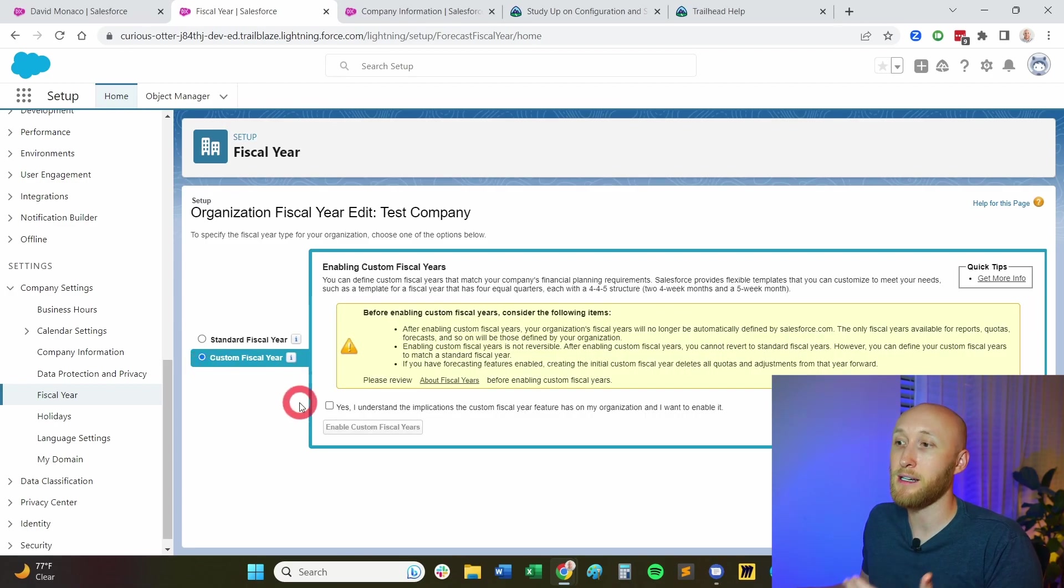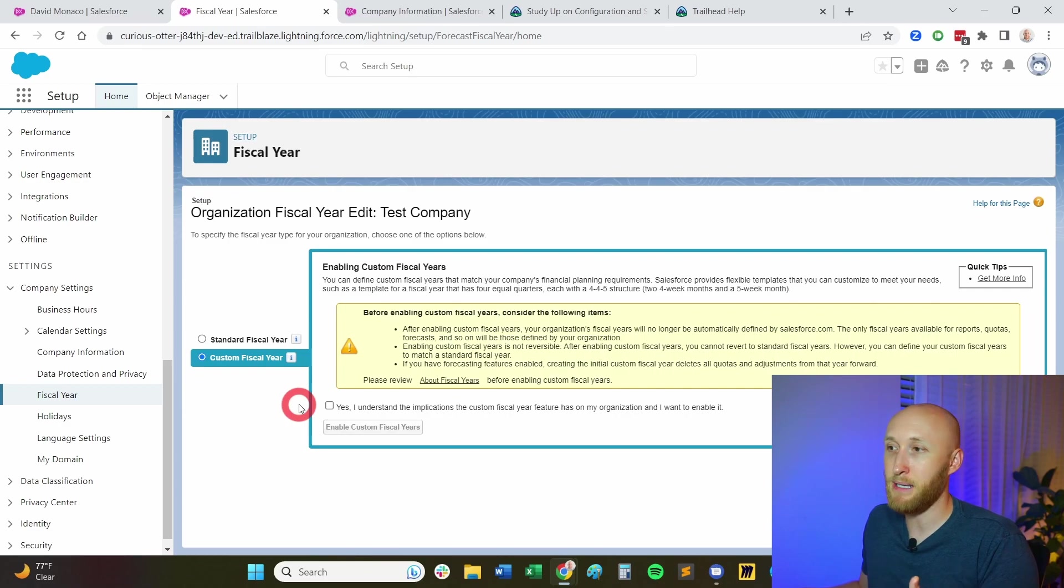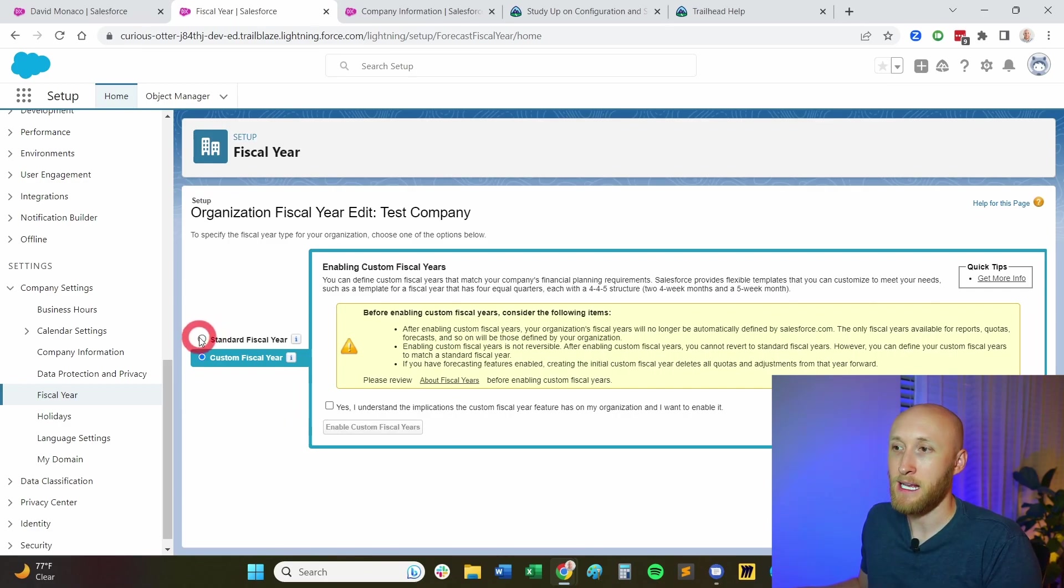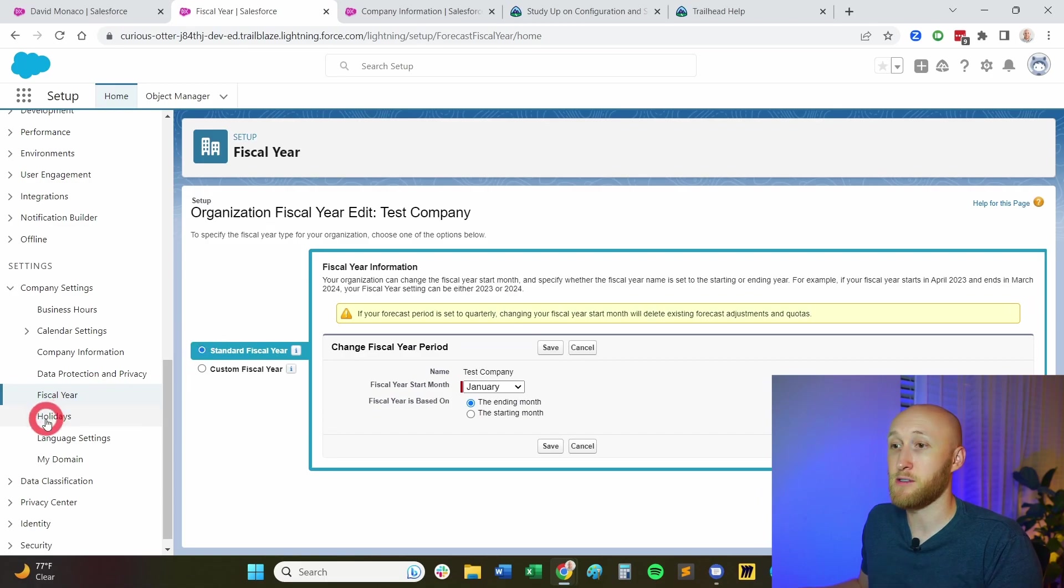You can also set up a custom and be able to set up when does your fiscal year start. And so that's here under fiscal year.